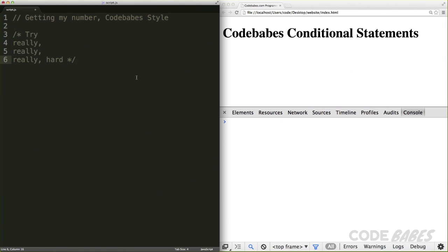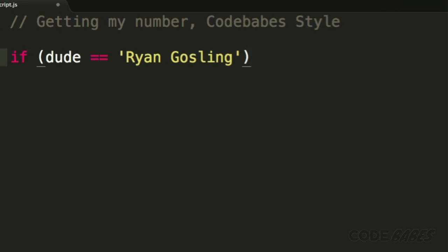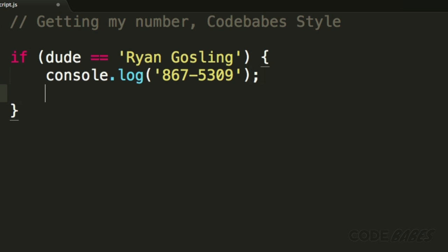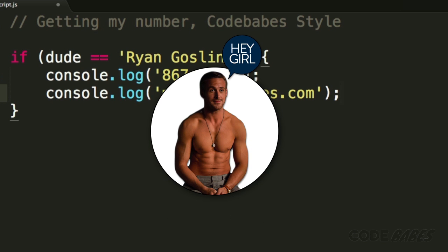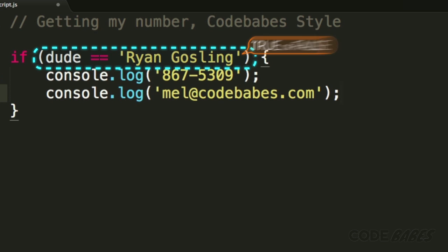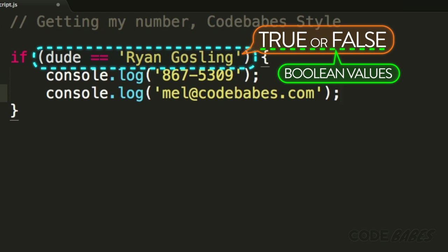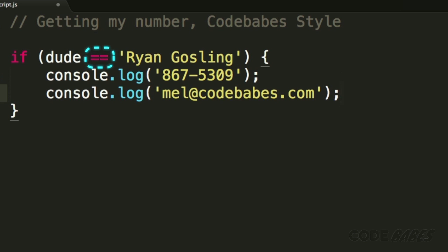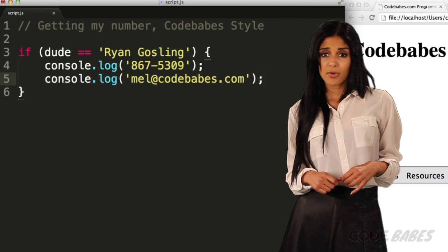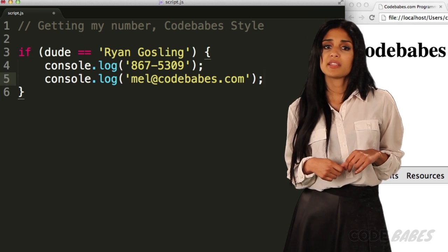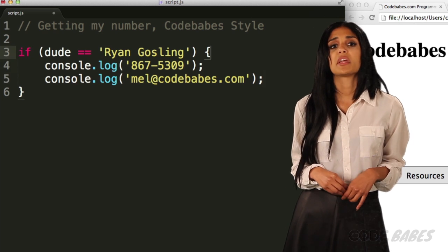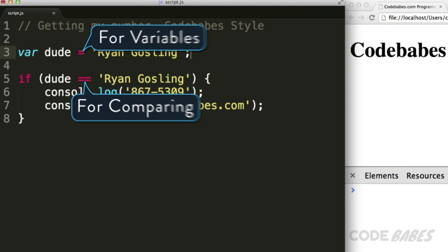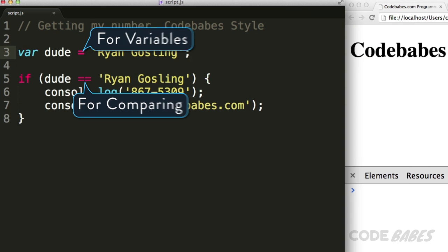Back to getting my number. Let's set up an if statement first. We'll start with me being really picky, so if dude is equal to Ryan Gosling, then dude gets my number and email — because, well, come on. Stuff inside the parentheses will evaluate to a Boolean value, which just means it will be true or false. If it's true, then the stuff in the curly braces happens. The double equal sign is a comparison operator testing whether the two things are equal. Always remember in JavaScript that you need two equal signs to test if two things are equal — a single equal sign sets a value to a variable. Let's set the variable dude equal to Ryan Gosling like this.